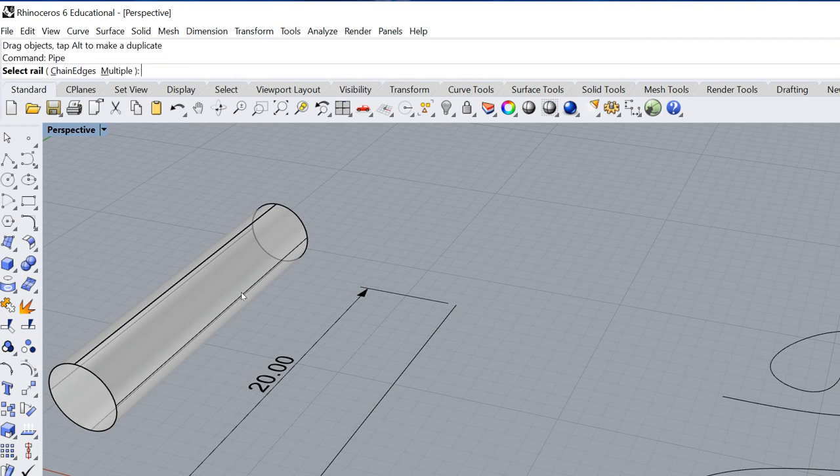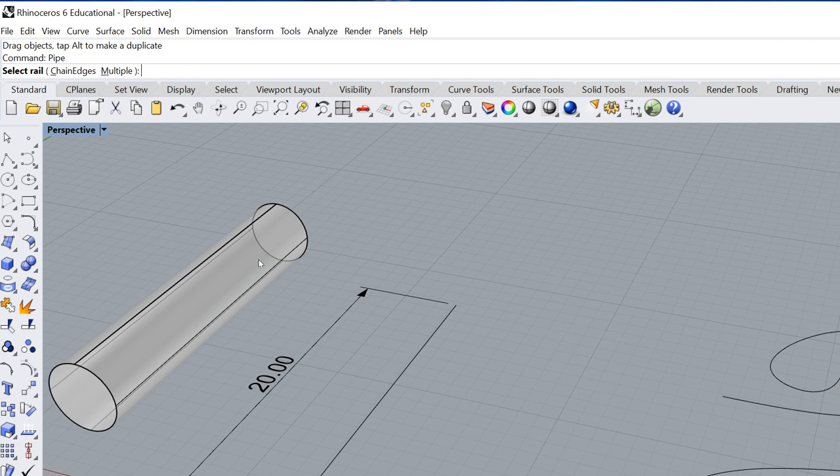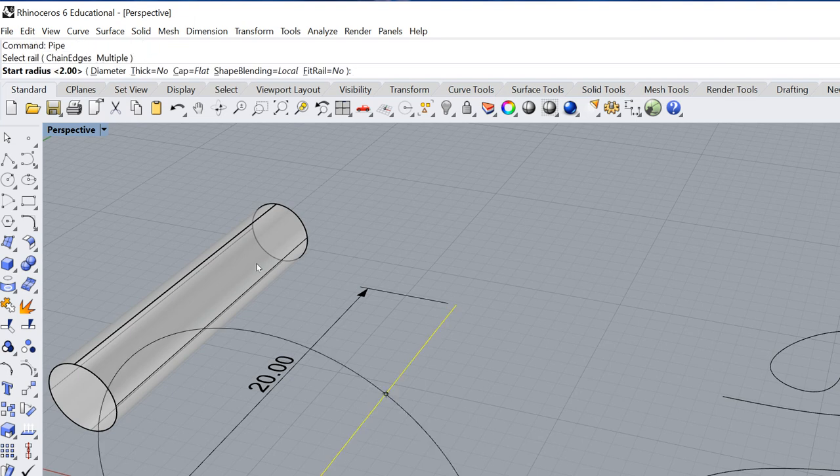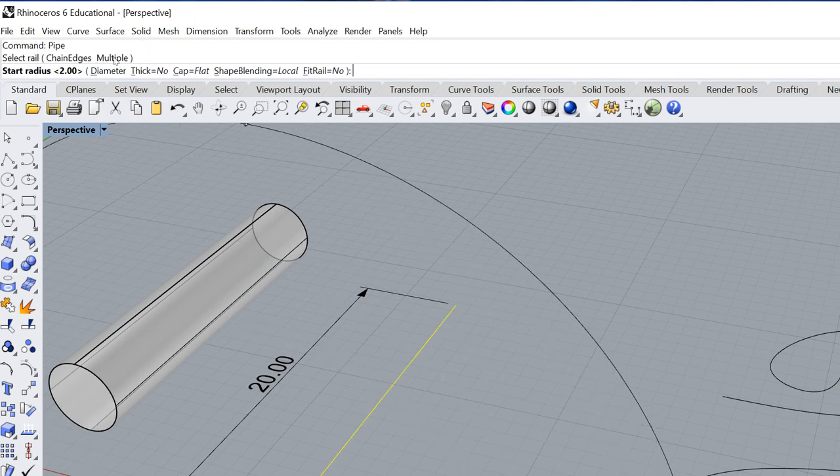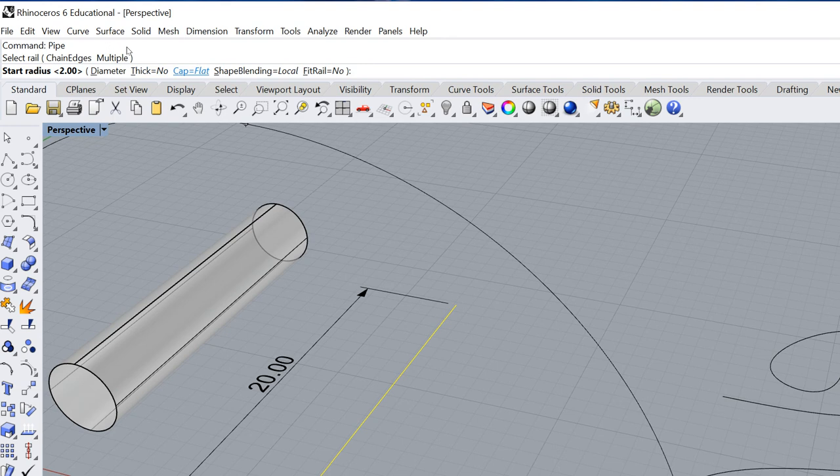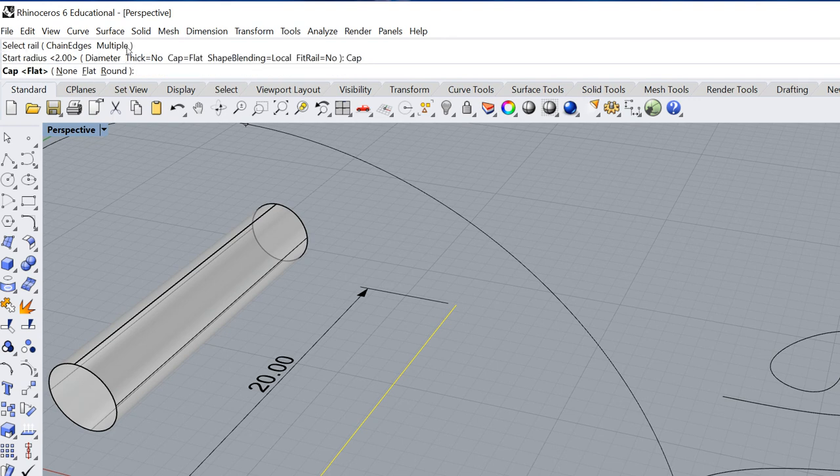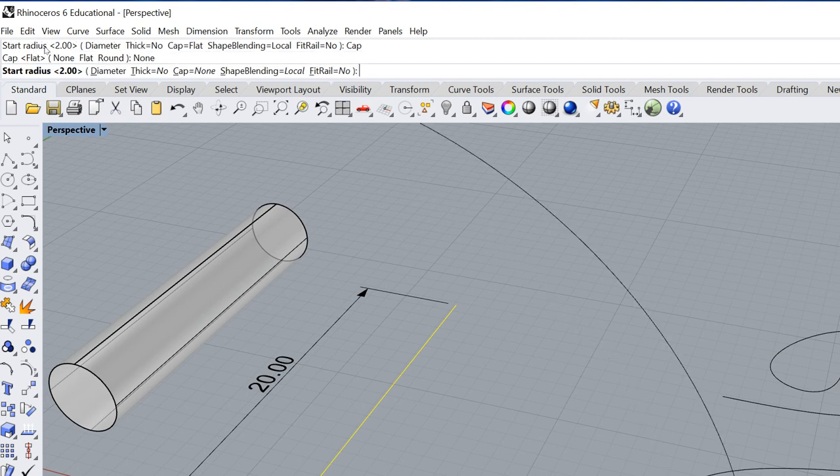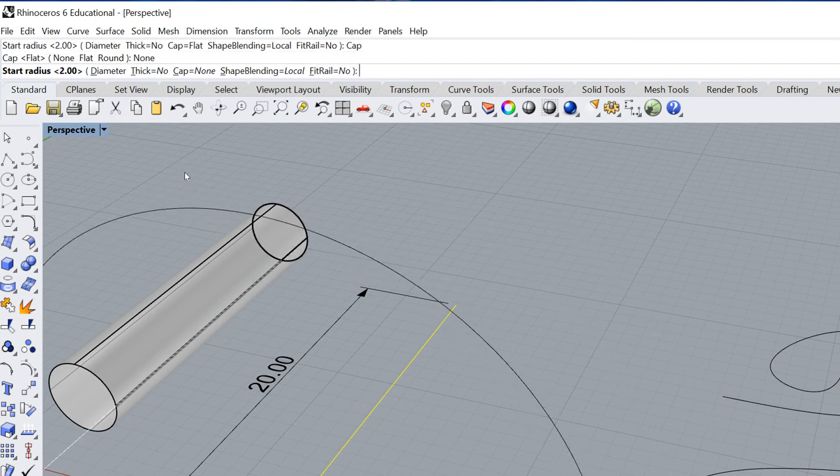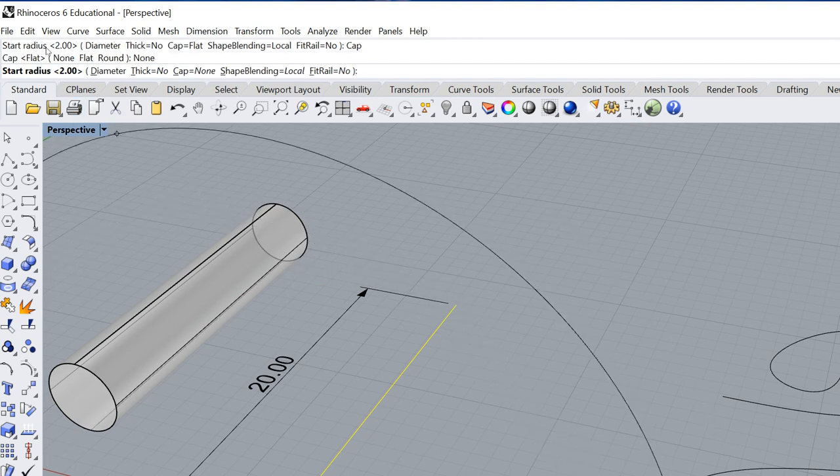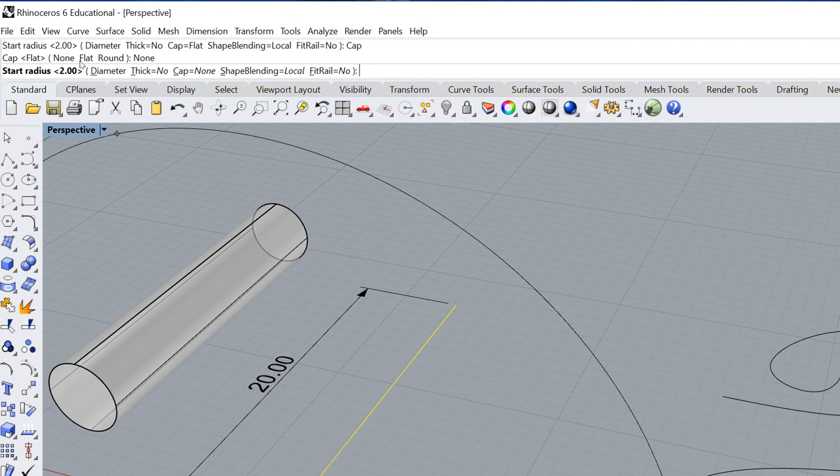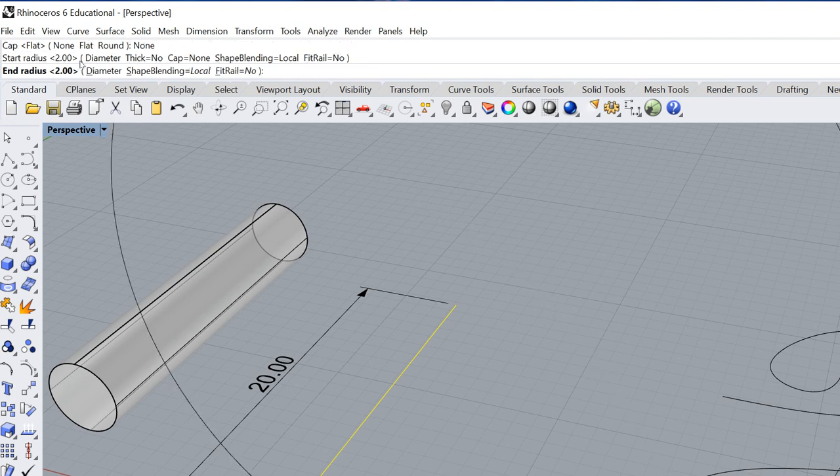I'm going to repeat this command. And now it's going to say up here, select the rail. So I'm going to select the rail. And this time where it says cap equals flat, I'm going to type in or select the cap flat. And then from there I get an option where I can say none. And then if I just hit enter and enter again, I will end up having an open pipe that is two inches across.